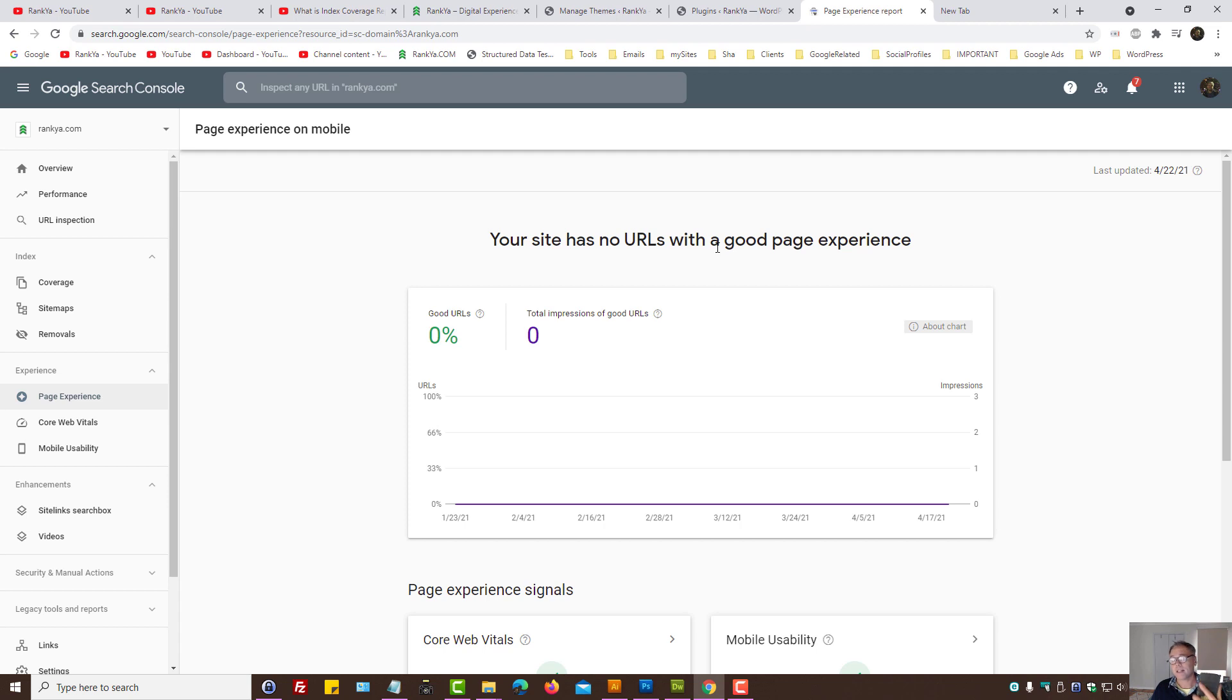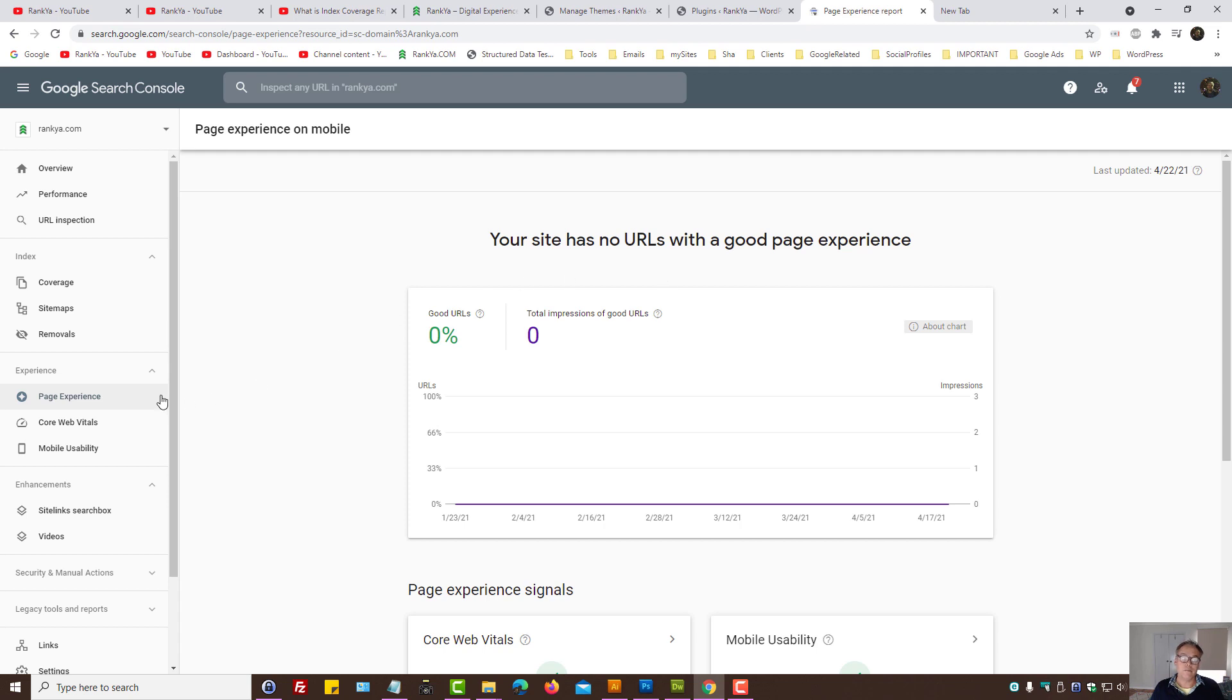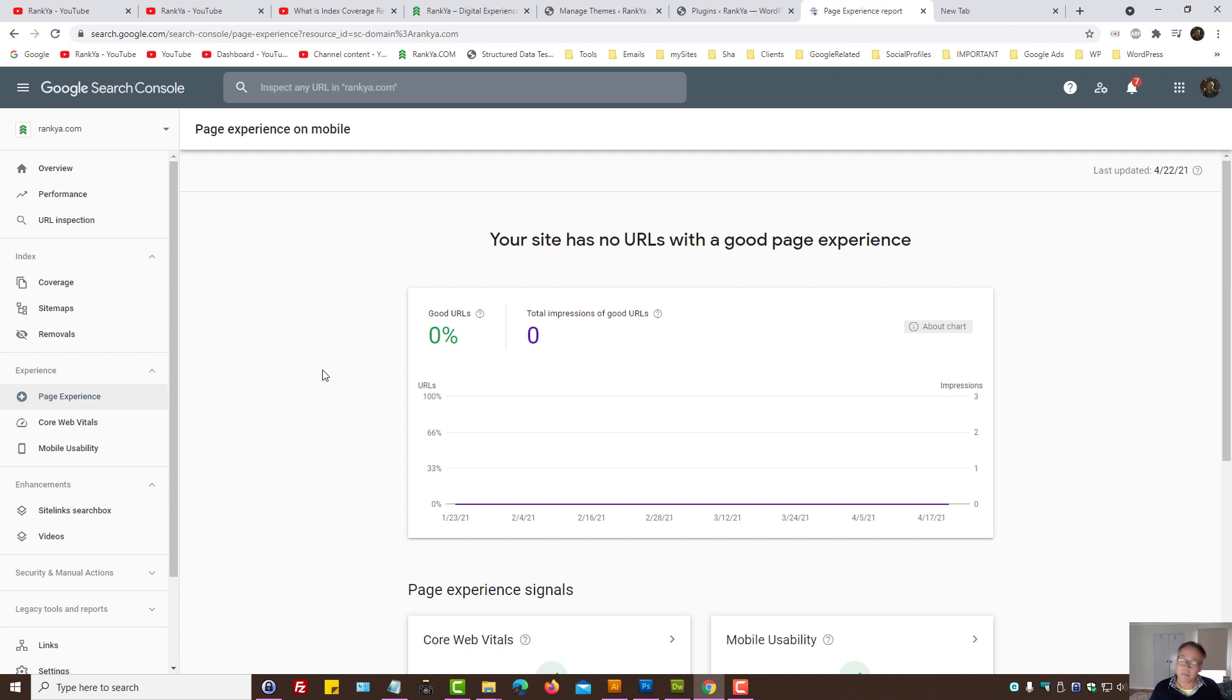Now this Search Console feature right now may still be at a stage whereby Google is still guiding us, but mark my words, if you neglect fixing these issues with Search Console, whether it's called web vitals, mobile usability issues, and so on...